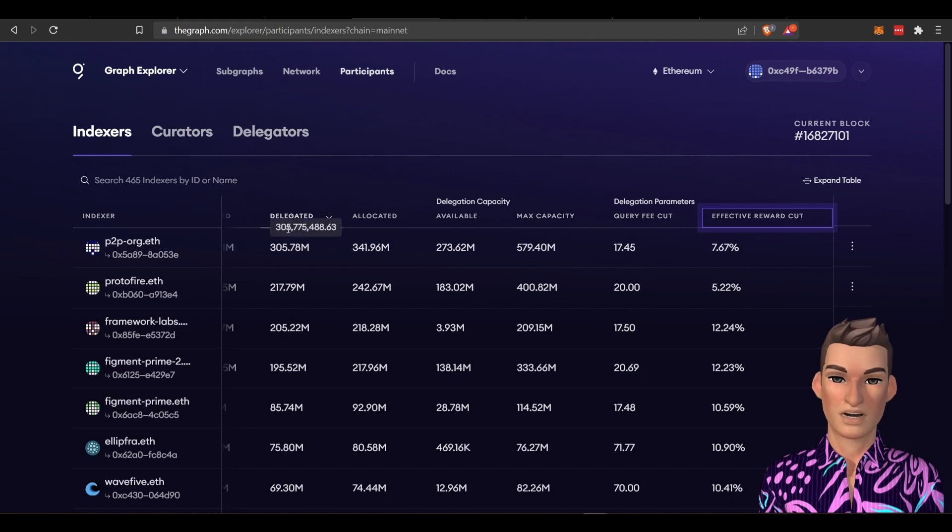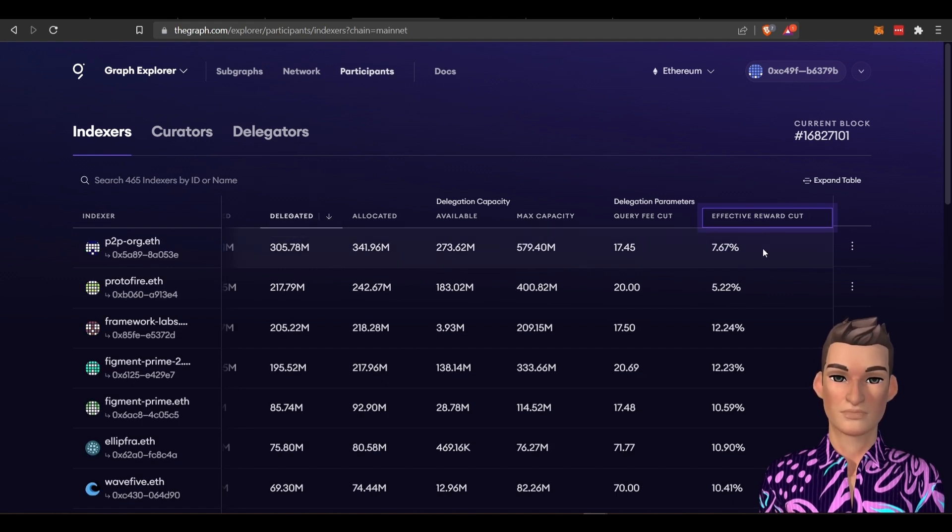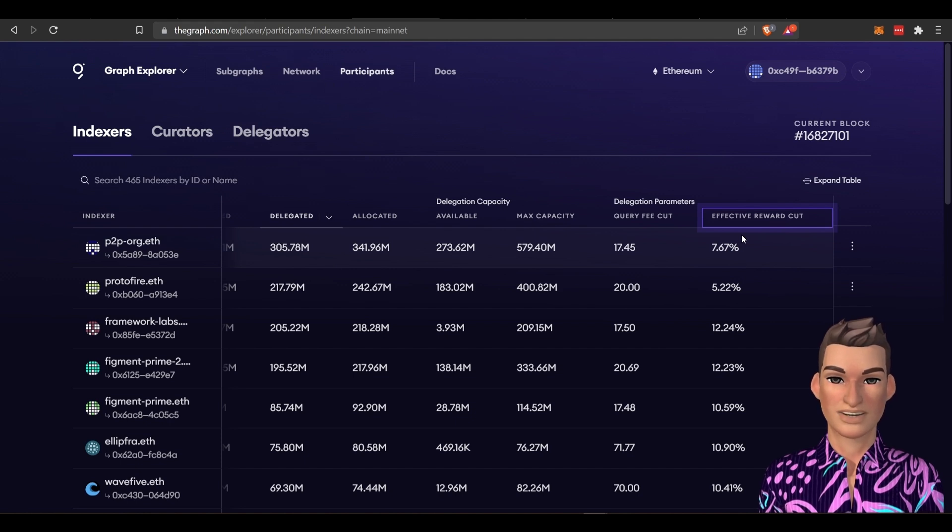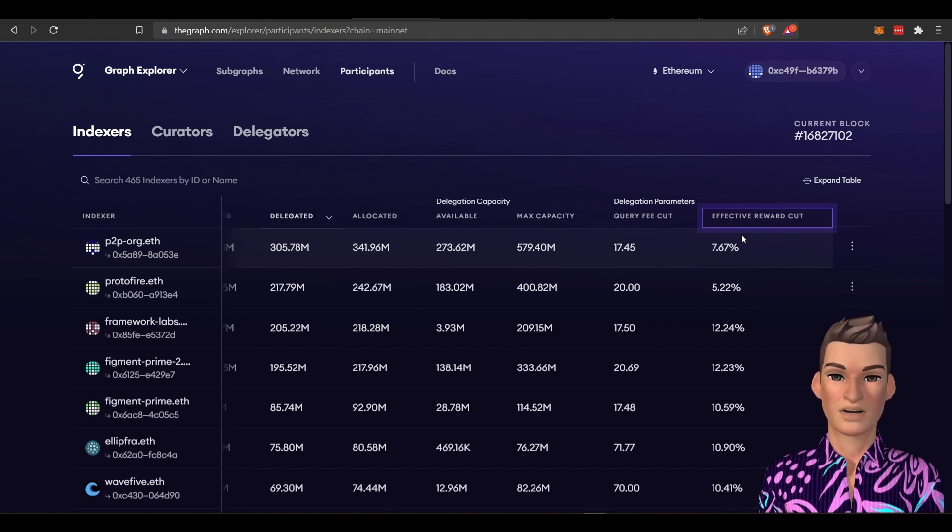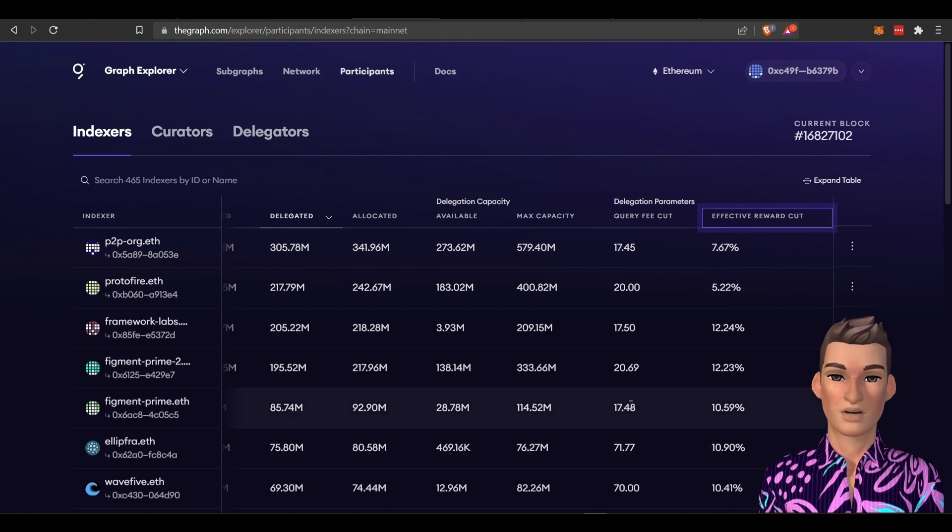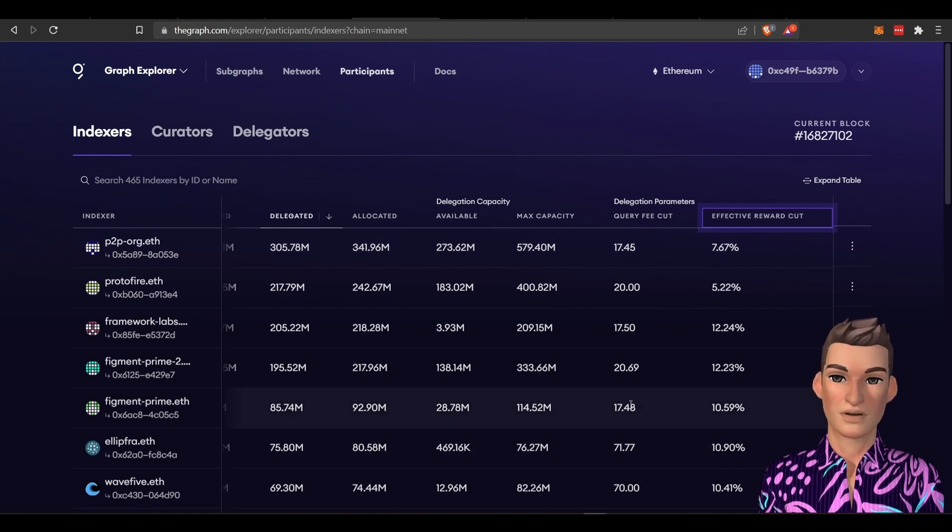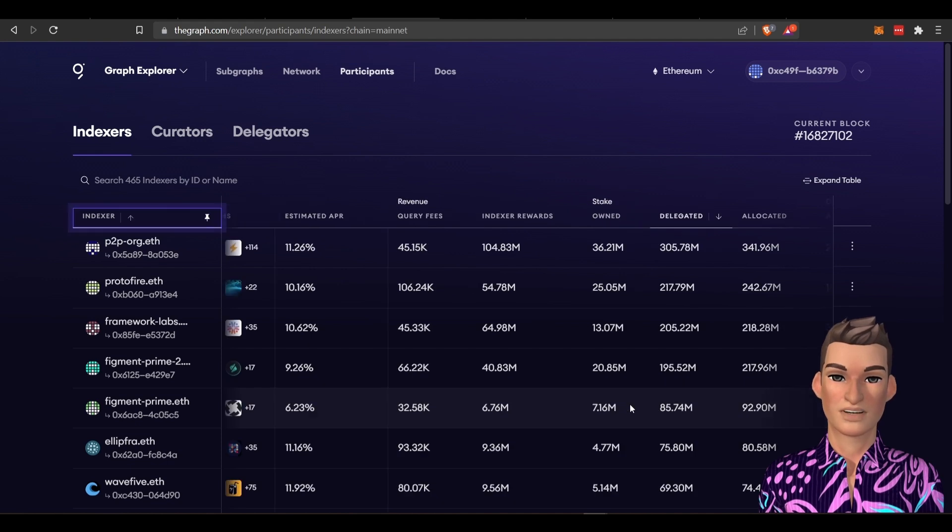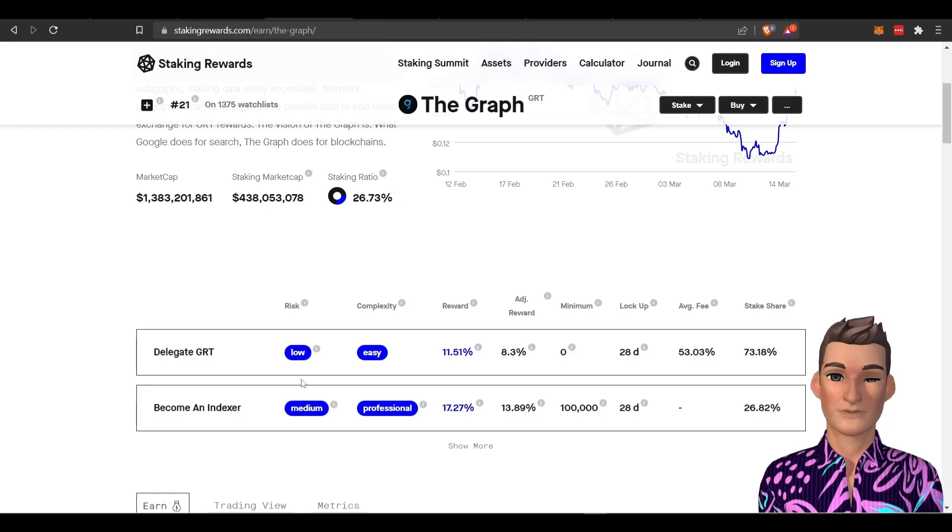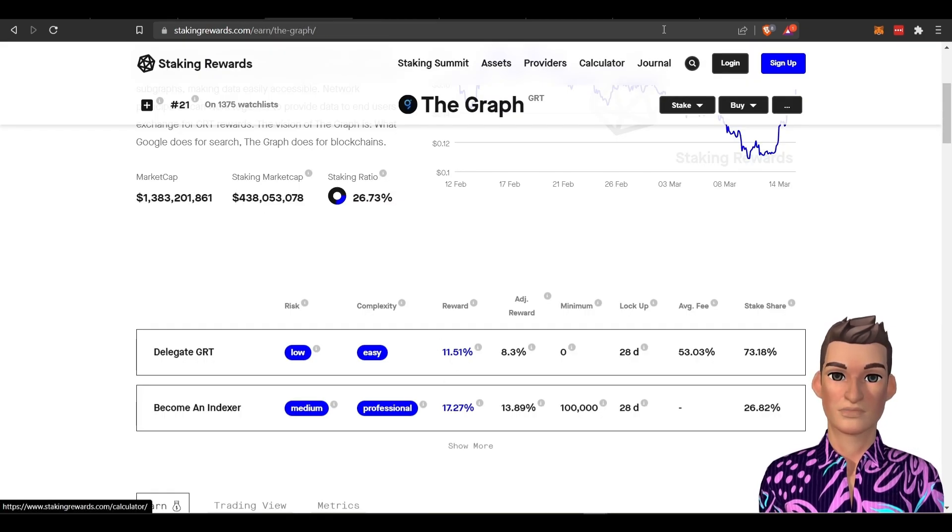If you look at, this is the top delegator. And he's providing 90, almost 93% or 92.5% rewards to the delegator. And if I swing back here, that estimated APR is similar to the one they have on staking rewards.